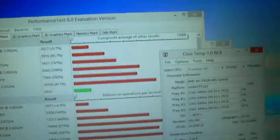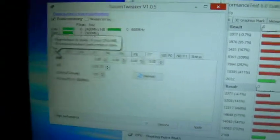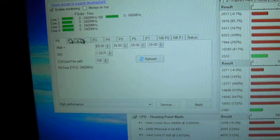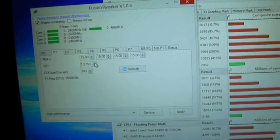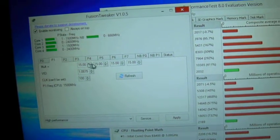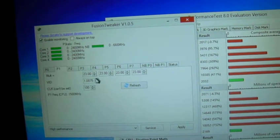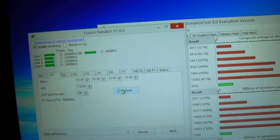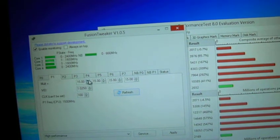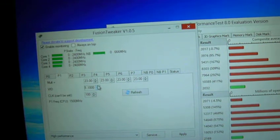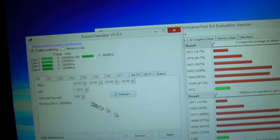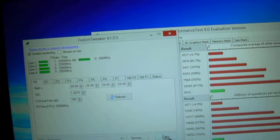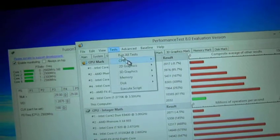But let's go through and overclock this, so let me get my speeds up. I'm just going to do these two. Apply that, so it runs at 2.9 now, and let's rerun the test.